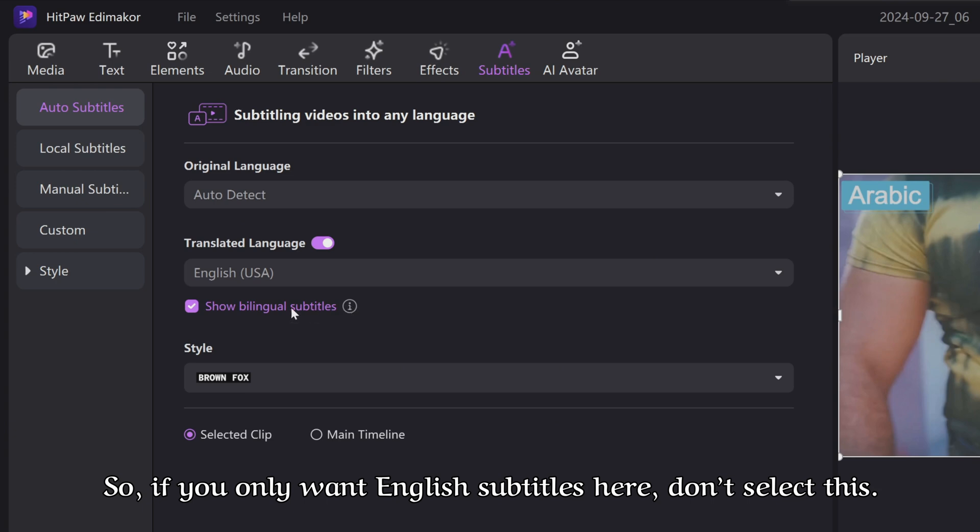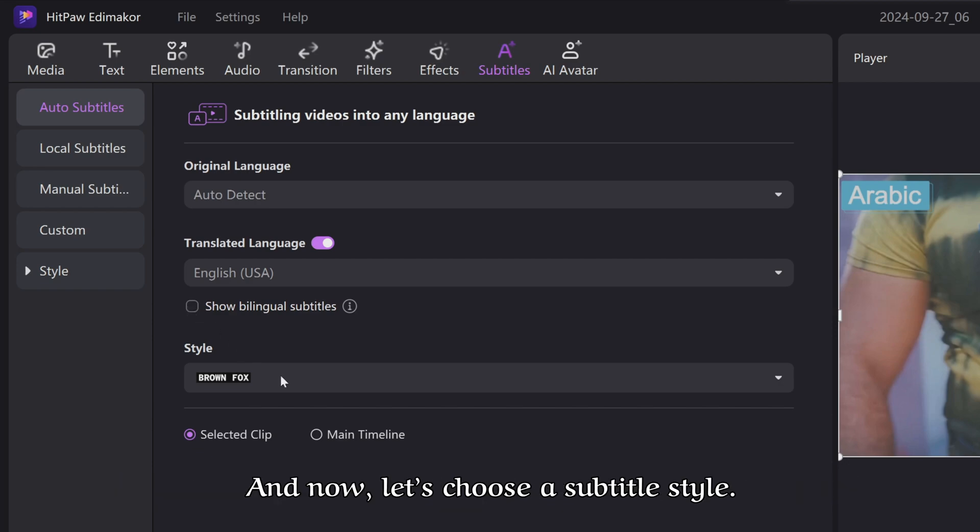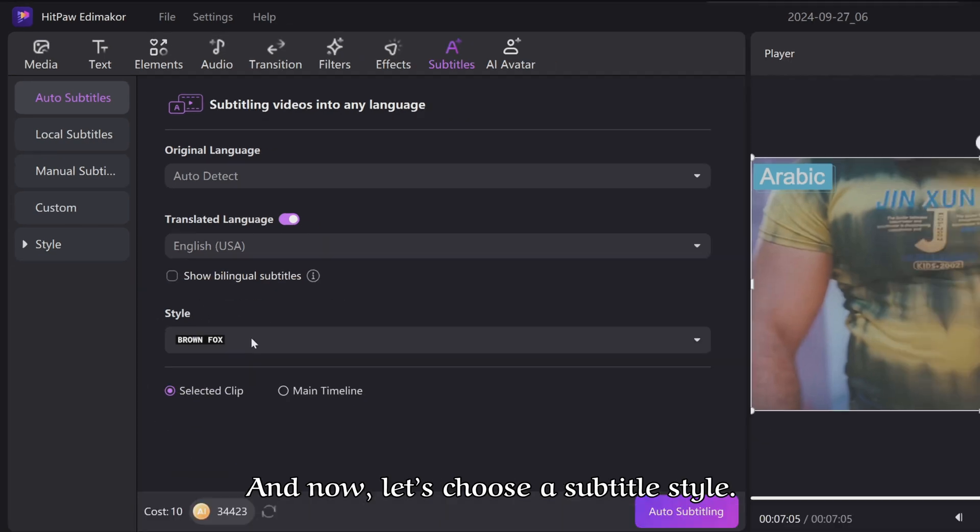So, if you only want English subtitles here, don't select this. And now, let's choose a subtitle style.